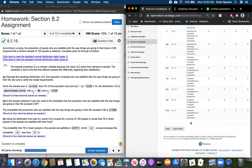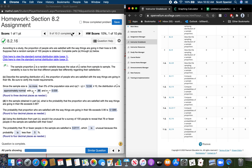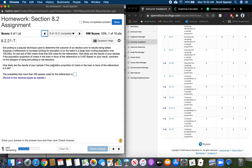Let's look at one more — problem number 8. Exit polling is a popular technique used to determine the outcome of an election prior to results being tallied. Suppose a referendum to increase funding for education is on the ballot in a large town. The voting population is over 100,000. An exit poll of 500 voters finds that 250 voted for the referendum. How likely are the results if the population proportion of voters in favor of the referendum is 0.49?